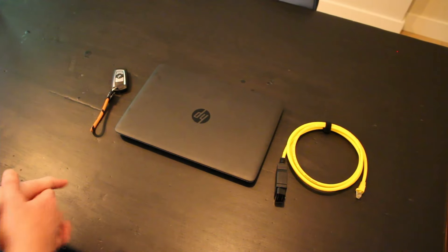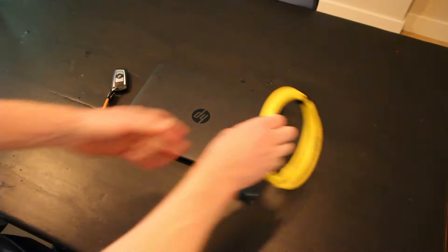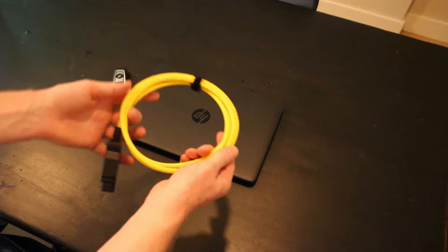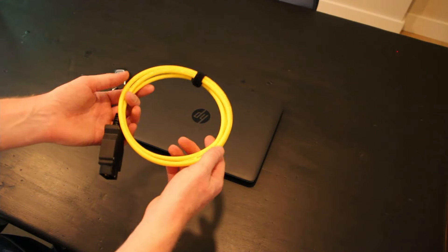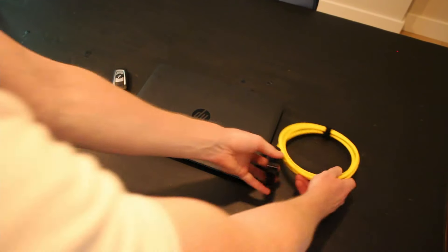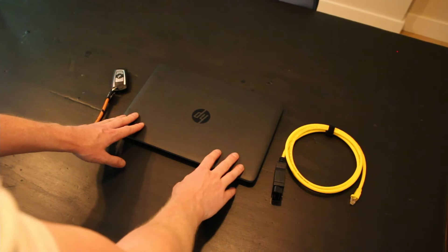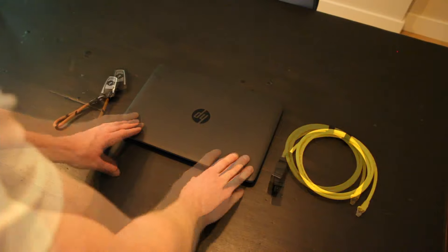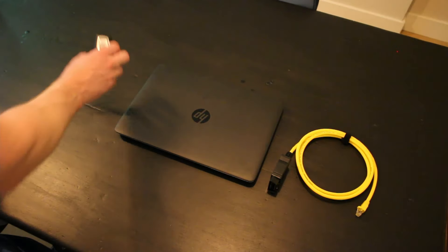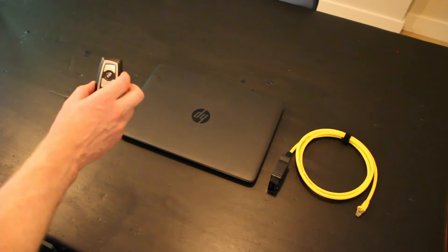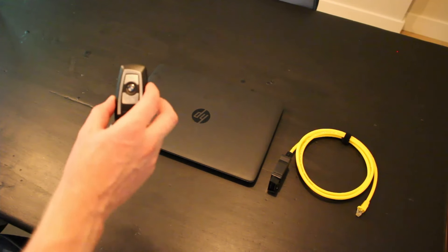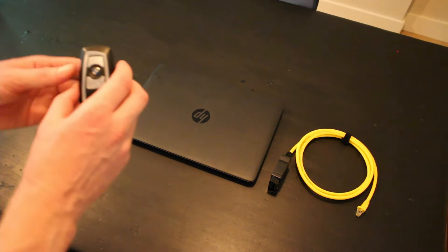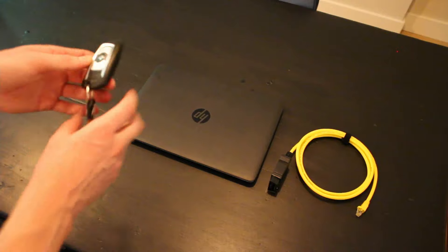All right, so here are the tools you'll be needing: an ODB to ethernet diagnostics cable, a laptop with an ethernet port, and a BMW, preferably an M2 because, well, they're awesome.